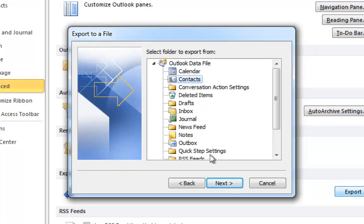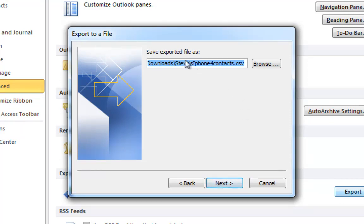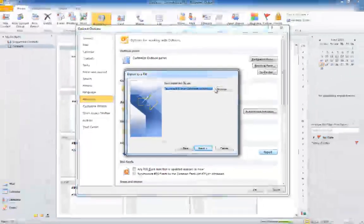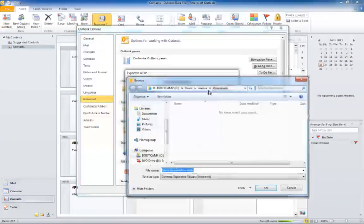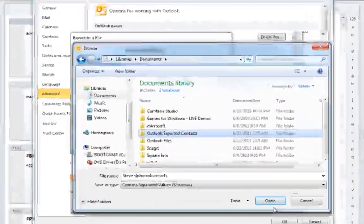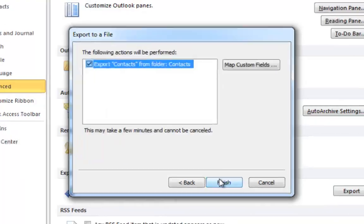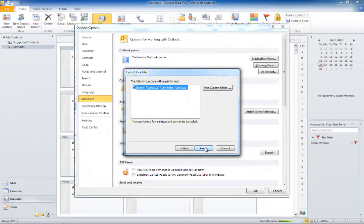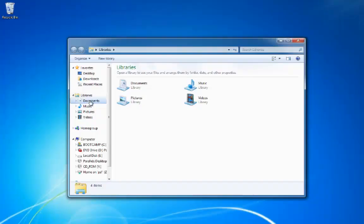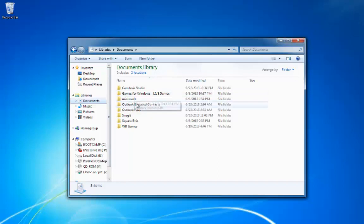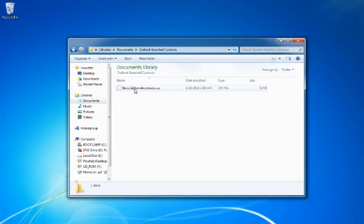By default, this folder is called Contacts. Click Next and browse to the location on your computer where you wish to export your contacts to. Click Finish. The CSV file containing your Outlook contacts is now saved to the location chosen.